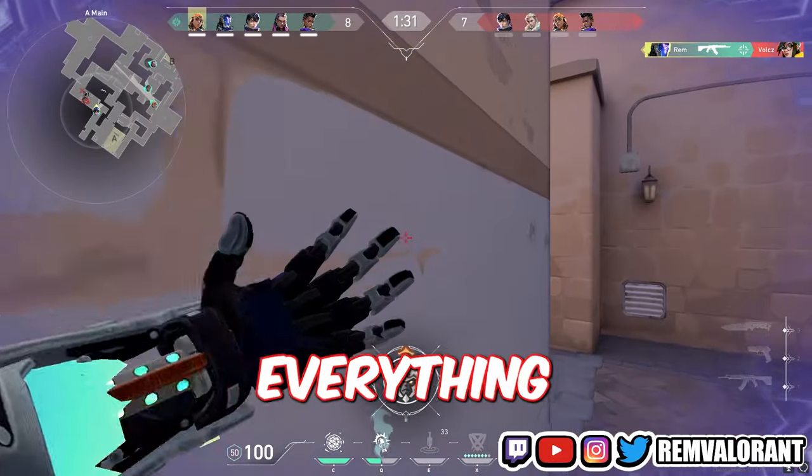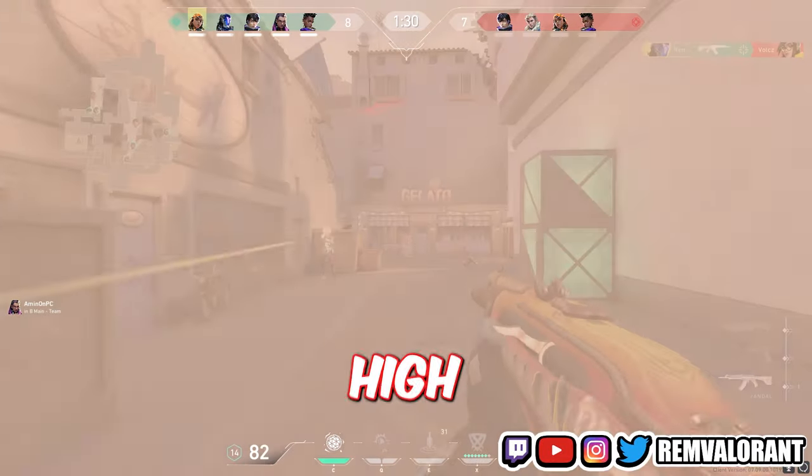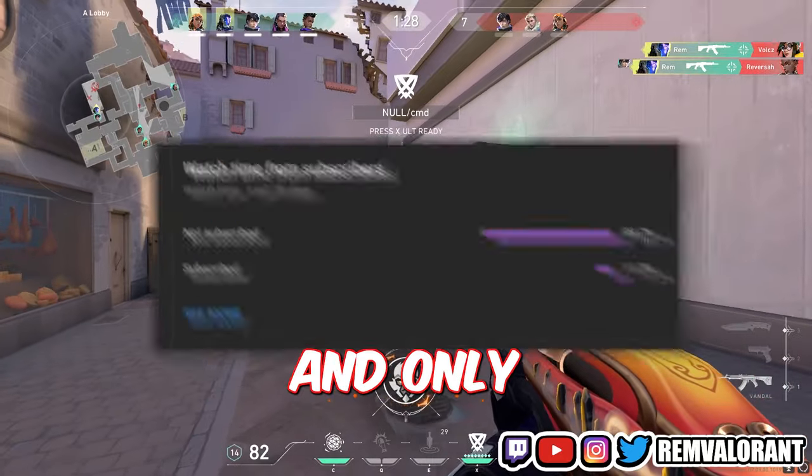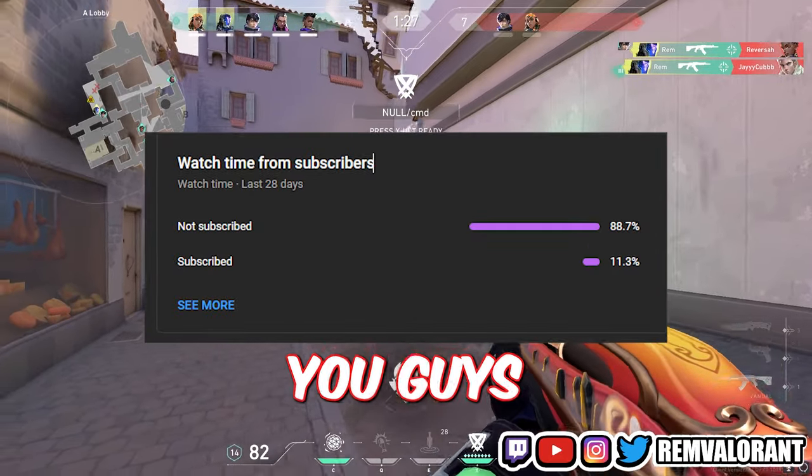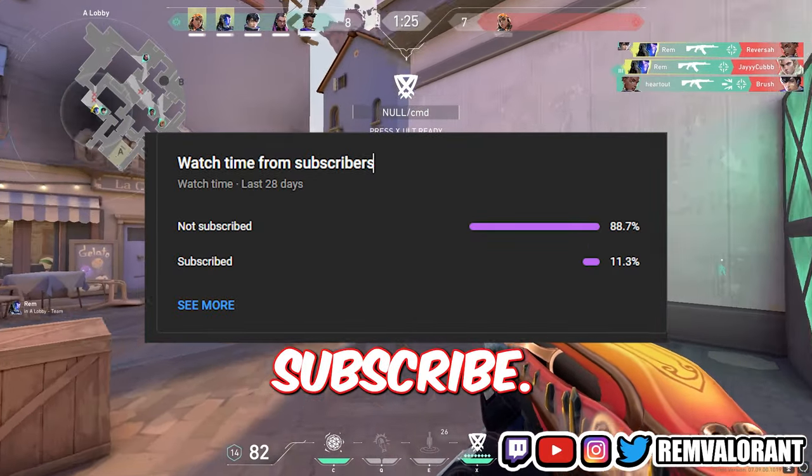I'm going to be teaching you guys everything that you need to know to fix high ping and packet loss issues. Only 10% of you guys are subscribed, so make sure to subscribe.